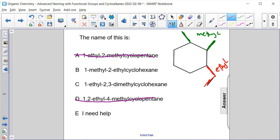We start numbering from ethyl because of the alphabetical order, and then I want the numbering to be the lowest for my substituent groups, so I should go counterclockwise.